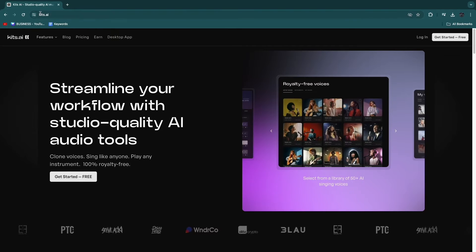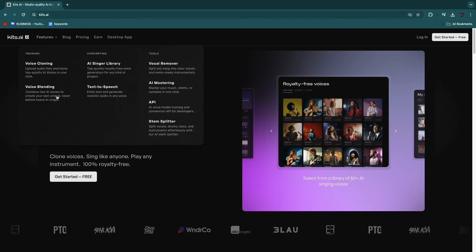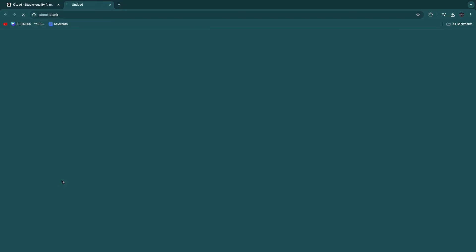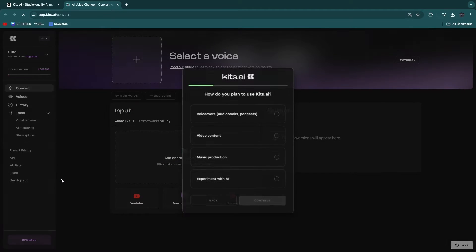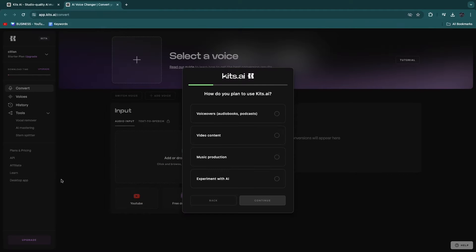So in order to get started, just go to Kits.ai and click Get Started Free and just sign up using Google or whatever other method you want to use.